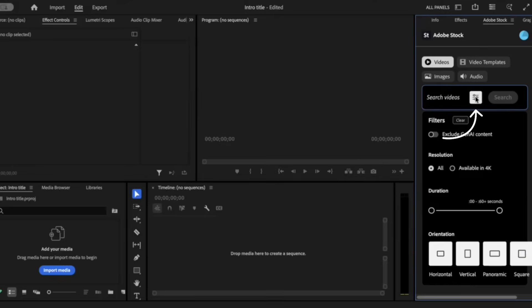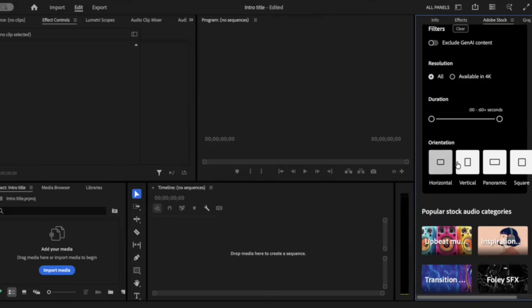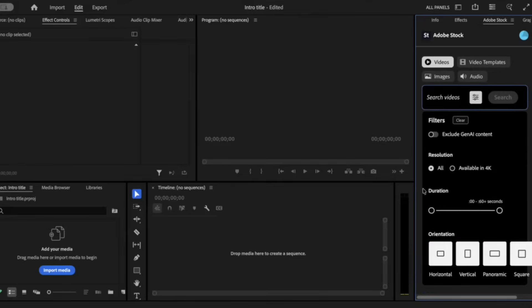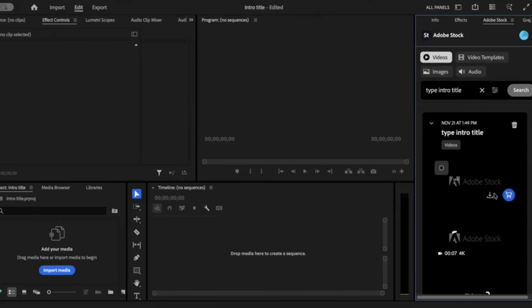You can also click on the filter option and choose filters like horizontal, vertical, format, videos, panoramic, or square. You can also adjust the duration of your video if you need these settings. I'm going to type in a type title and here I'm going to choose one that matches my aesthetic — going for that typewriter retro vintage vibe for my intro.